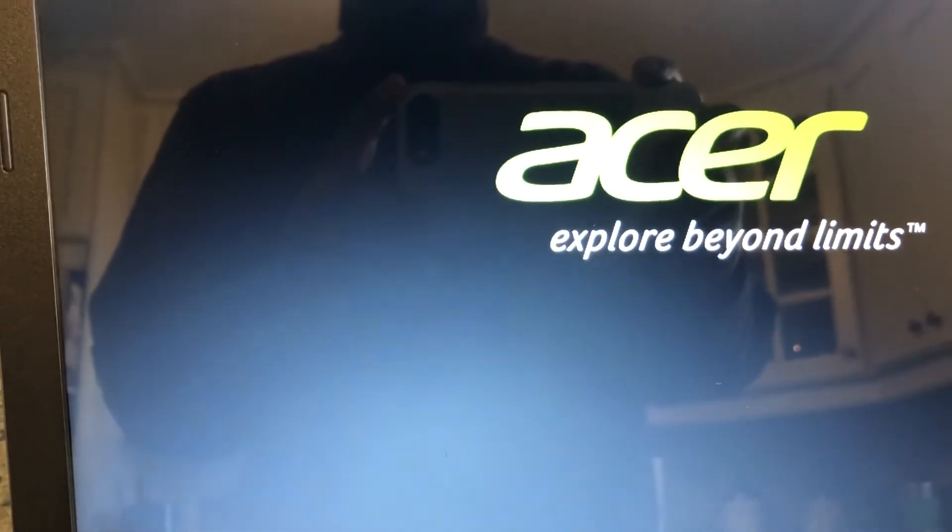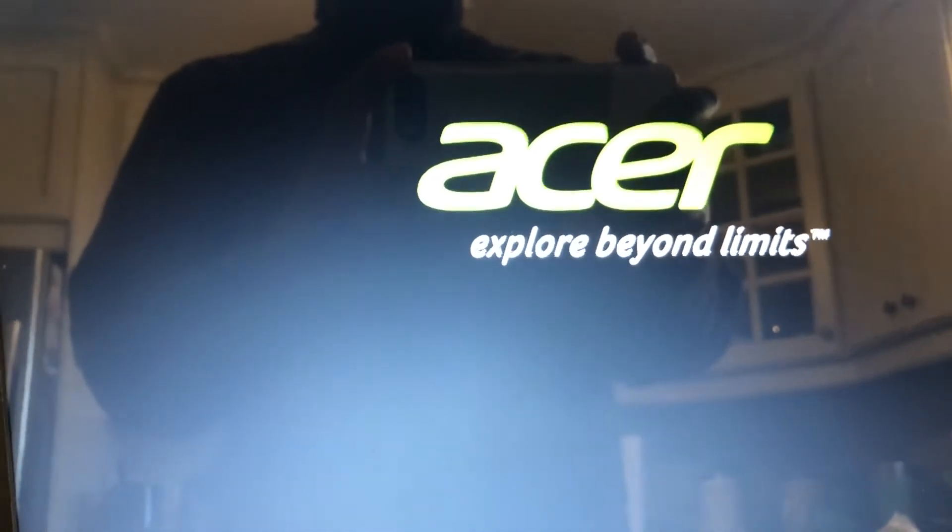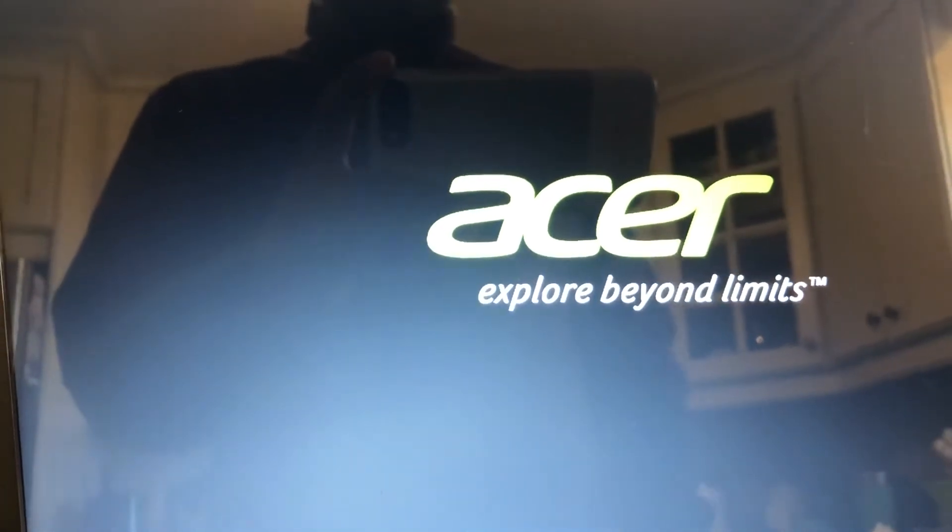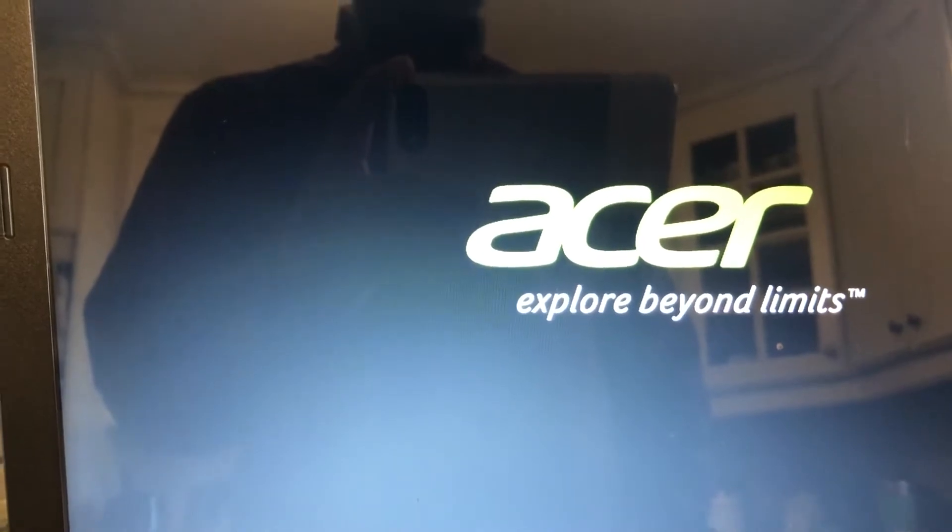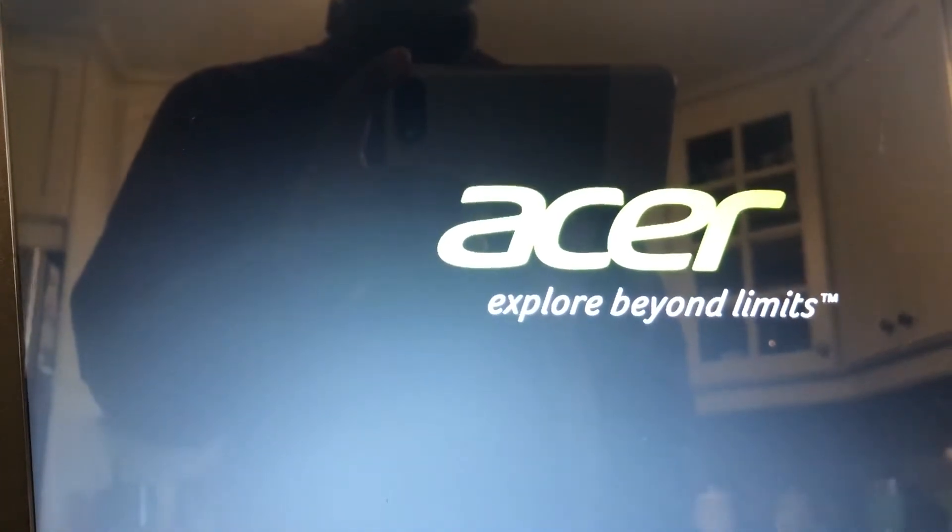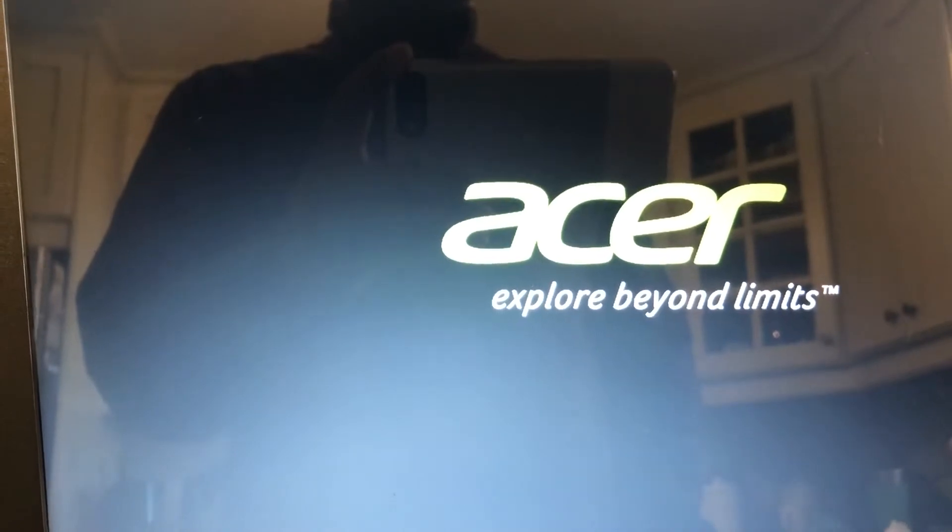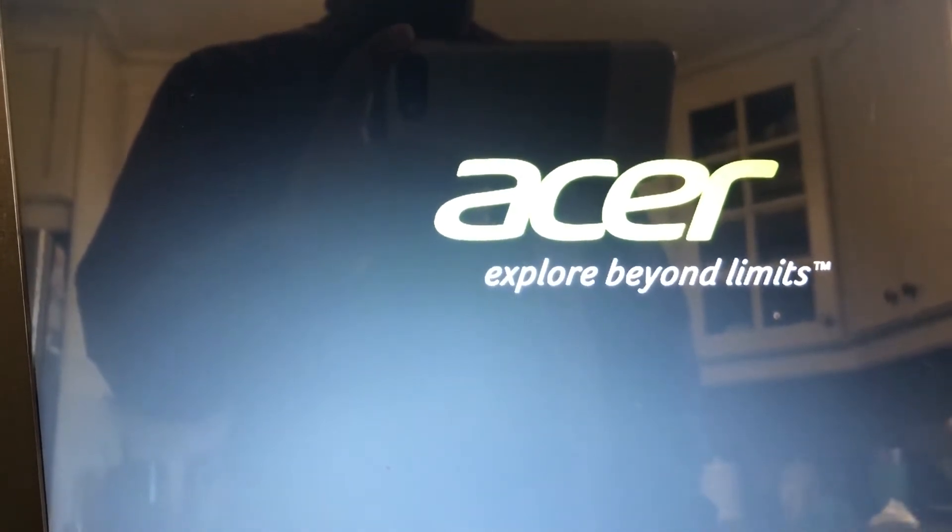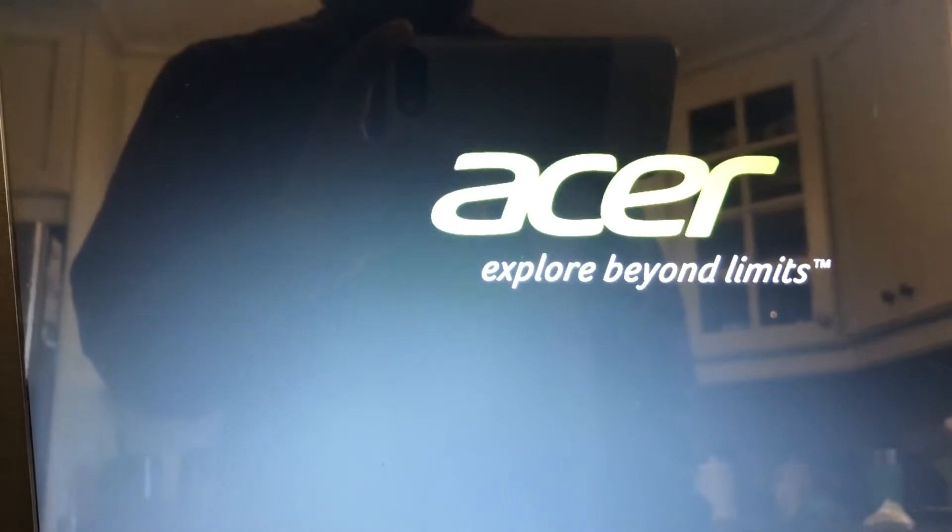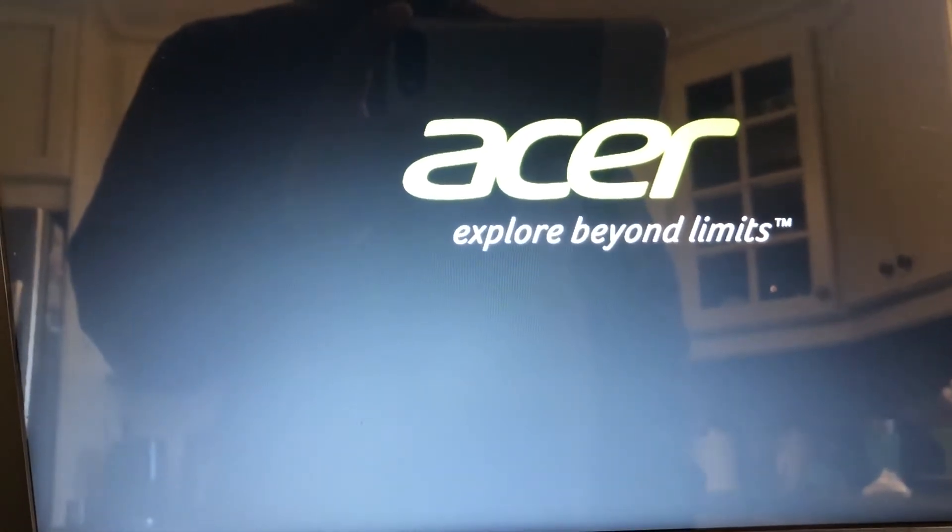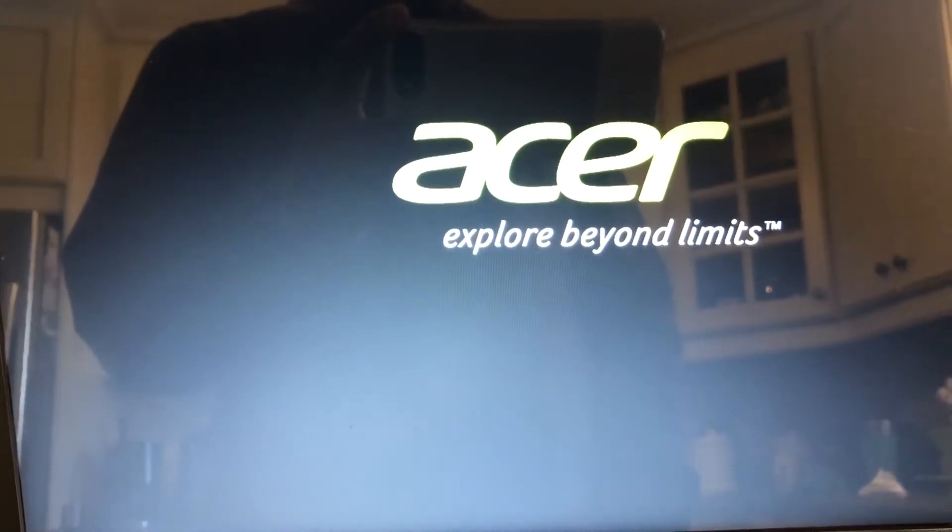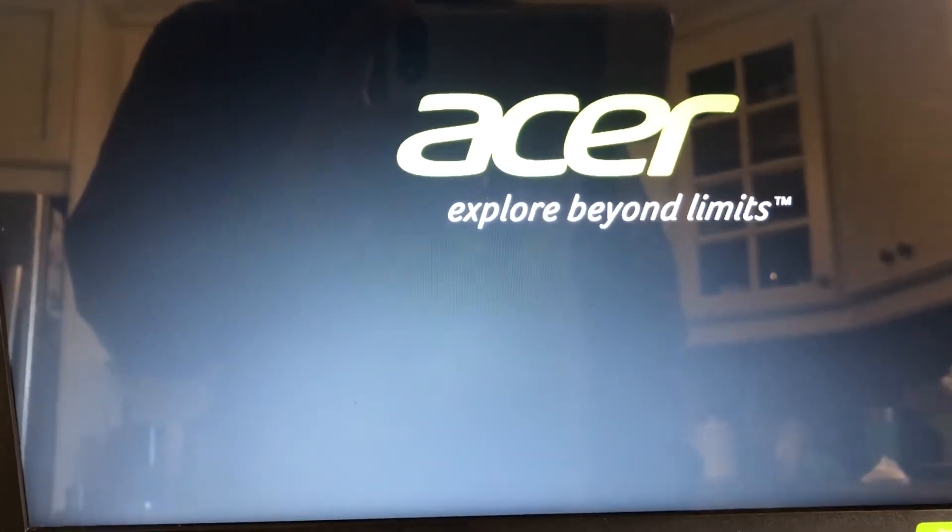When it restarts, it should be starting from the USB stick or from your flash drive. All right, so let's just wait for the computer to restart. Sorry about the picture, there's a lot of light coming from outside, that's why it's a little bit white. There's nothing wrong with this screen. It should be booting from the USB drive in a few seconds.